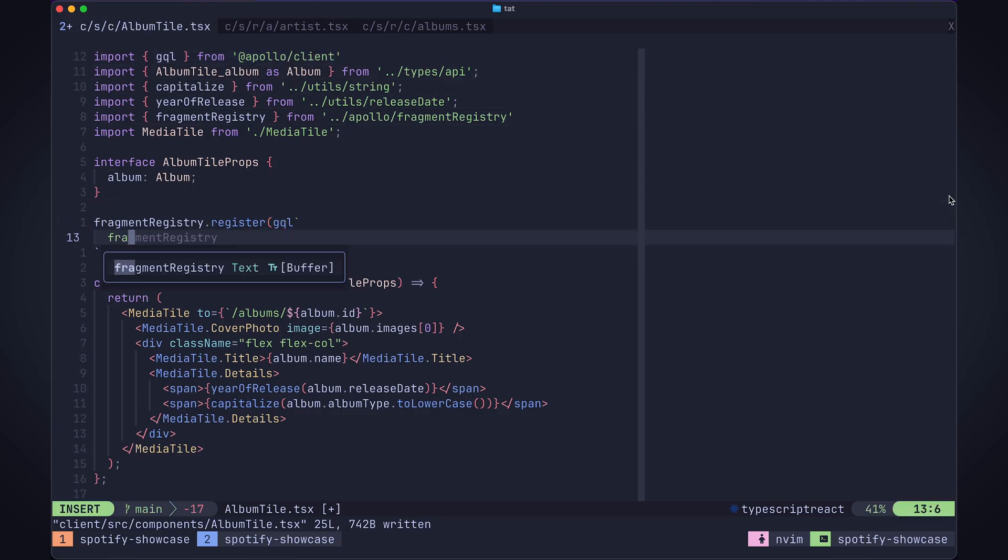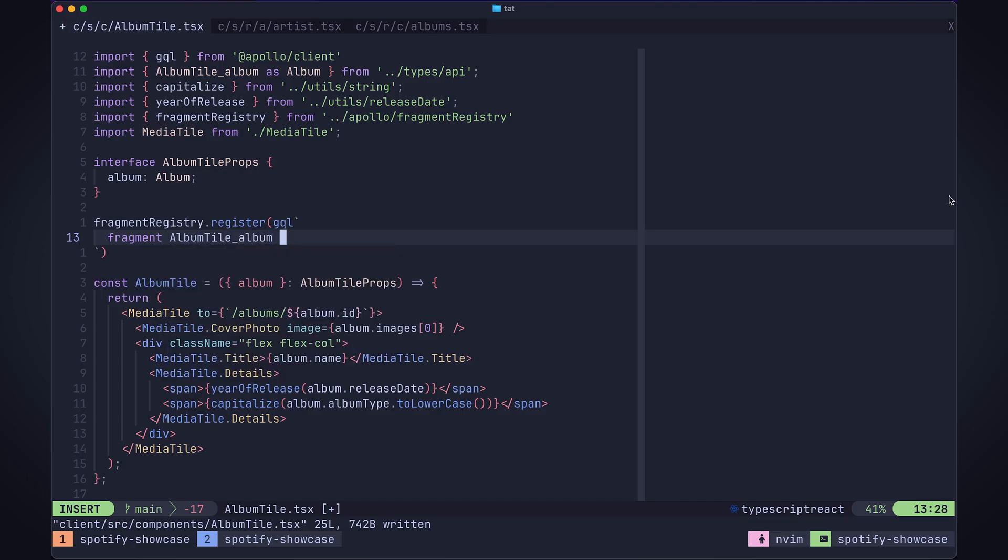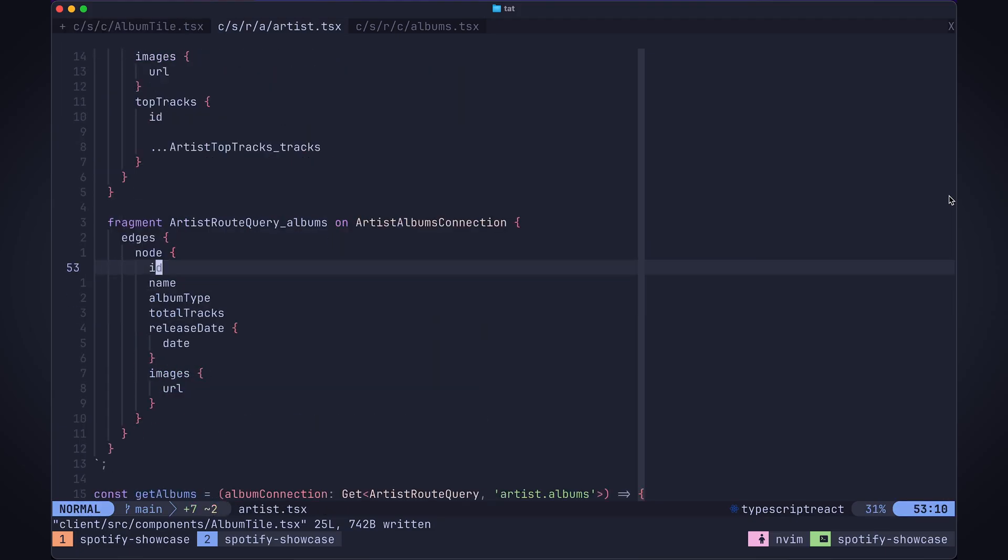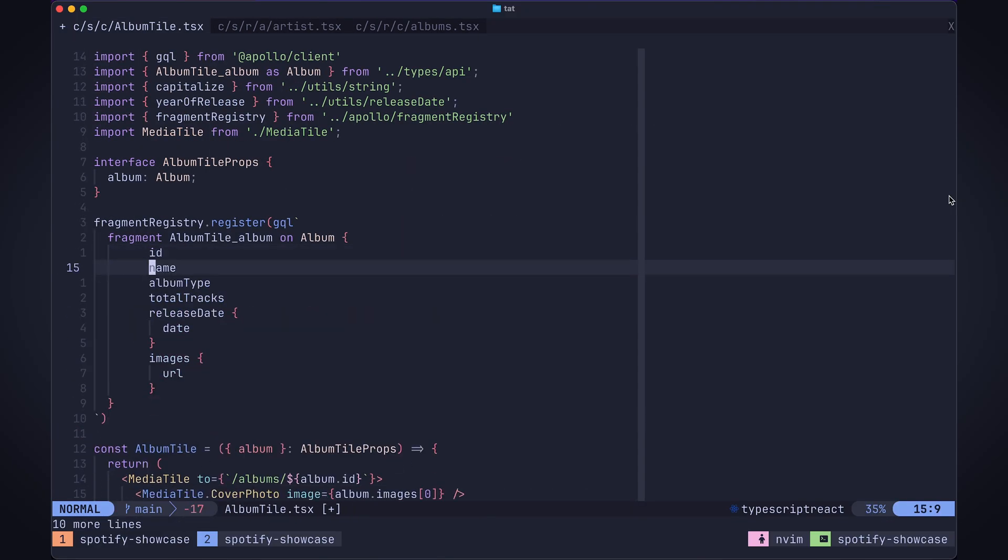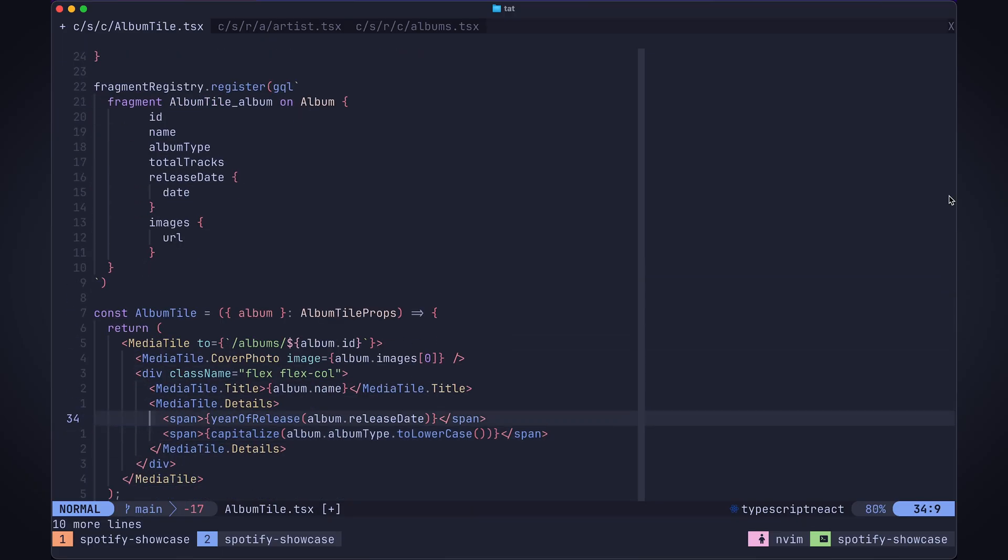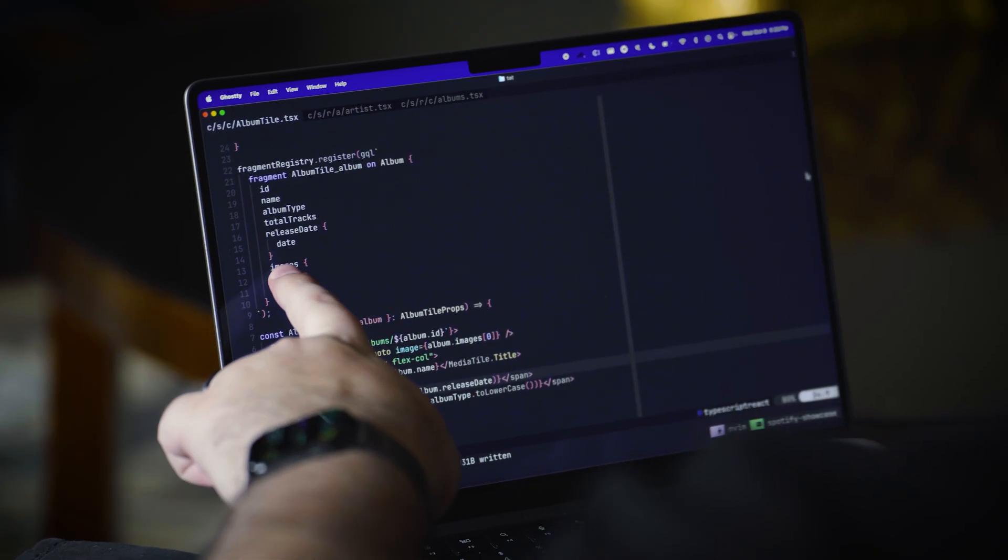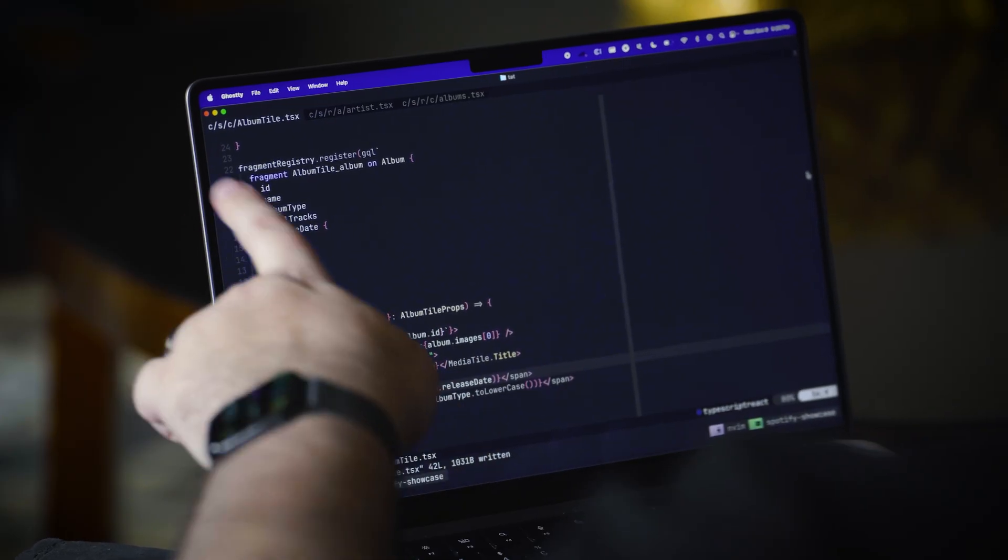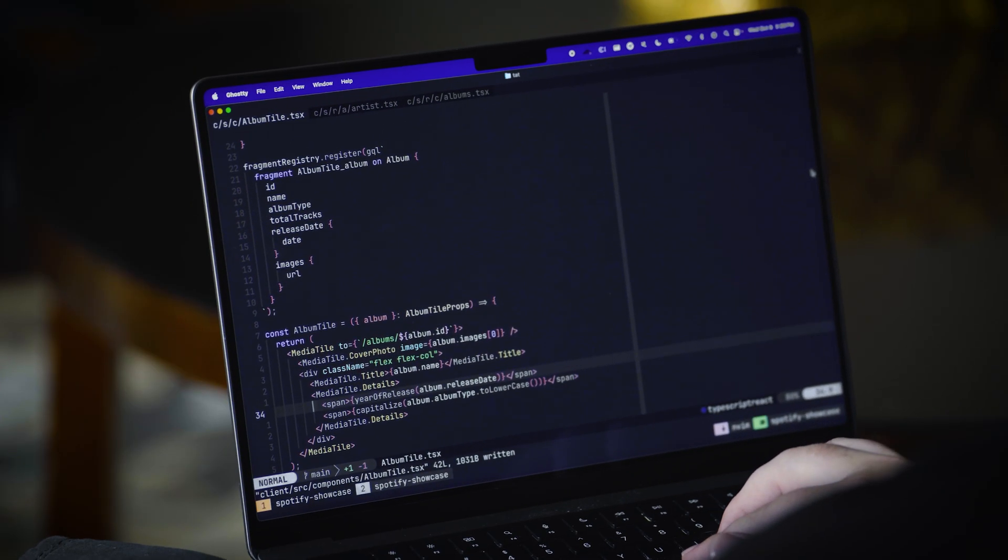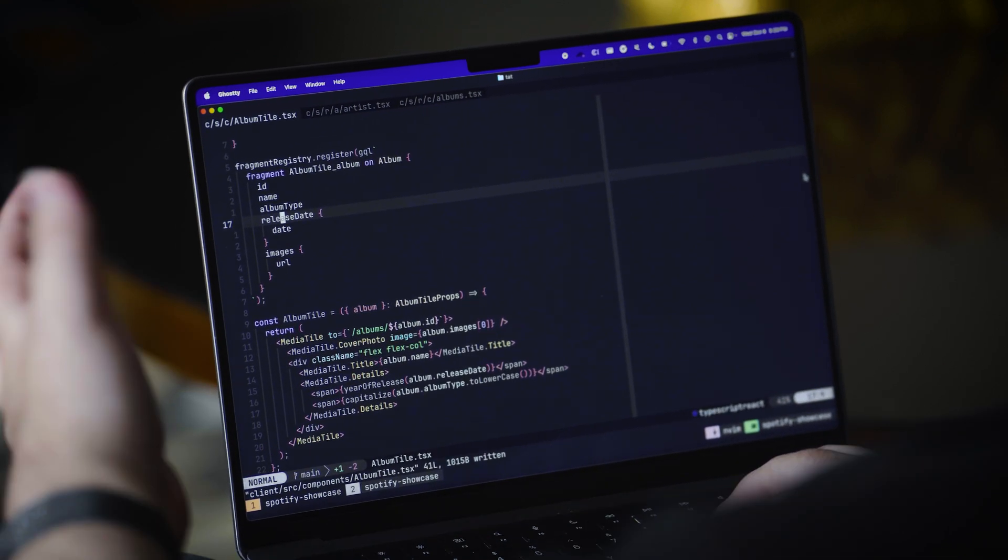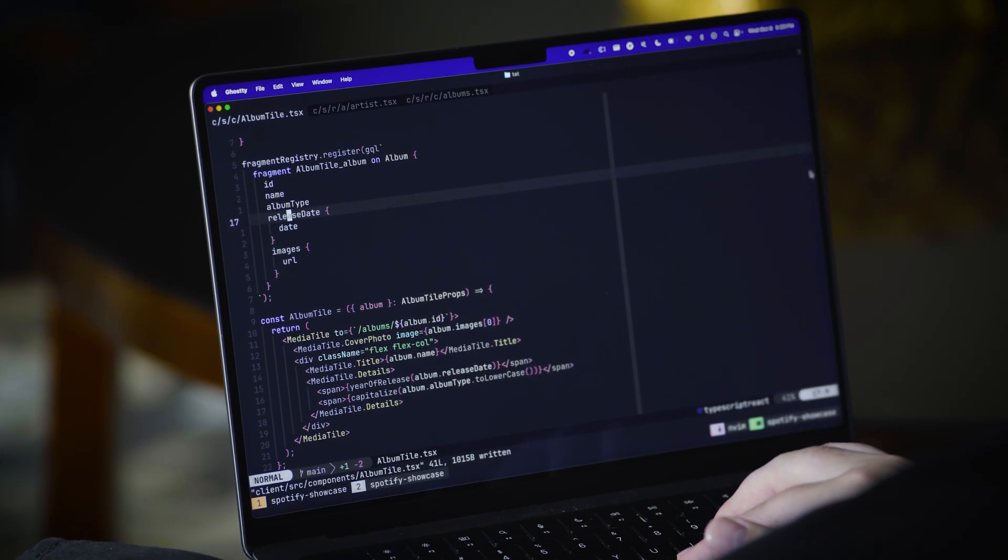Let's define a fragment. Fragment, we'll call this album tile underscore album. I tend to like the naming convention where you have component name underscore prop name on album. Let's find the artist page and all the information I need. I'm going to copy the fields and paste it in here. Then I like to do a once over validation to make sure the fields I've just added are actually used. We can see here we've got ID, images, name, release date, and album type. That covers everything. In fact we have an extra field total tracks that I can get rid of. Now we've got a fragment that defines the data requirements for this query.